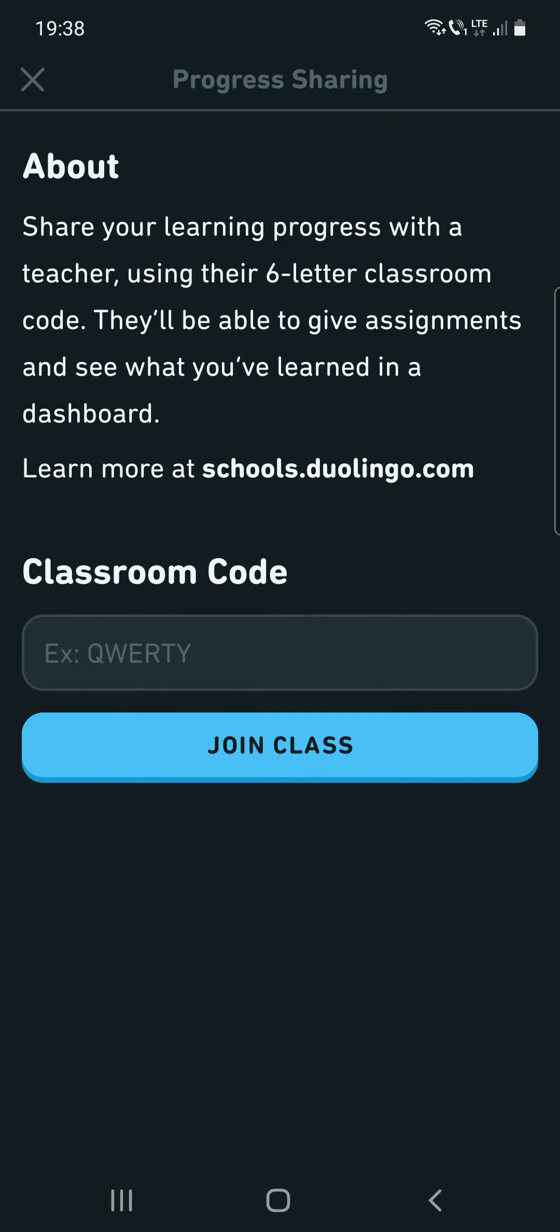And it says that share your learning progress with a teacher using their six-letter classroom code. They will be able to give assignments and see what you have learned in a dashboard. Learn more at schools.duolingo.com.